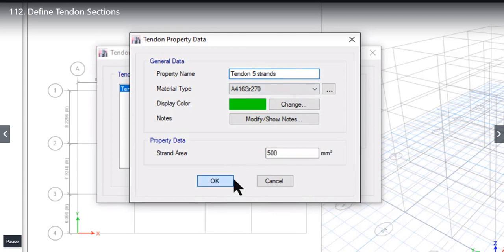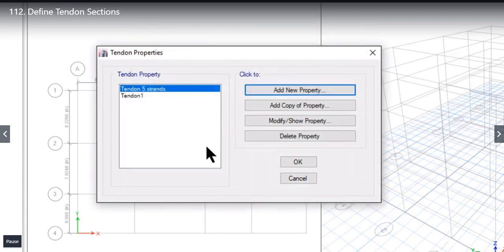We need to again left click on OK. So now this Tendon of 5 strand property is added.